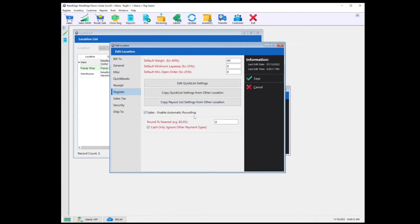Sales Enable Automatic Rounding — if you select this toggle, you can turn on the Automatic Rounding feature in Retail Edge. This enables Canadian and other countries' users that no longer have penny currency to round sales off. Before enabling this feature, please check with your local tax finance authorities about the rules and compliance requirements. Round to the nearest — this is the denomination that Retail Edge will round to. Cash Only — ignore other payment types — this enables compliance with certain regions where, due to the lack of a penny currency, only cash is required to be rounded; but credit, debit, check, and such do not require rounding.